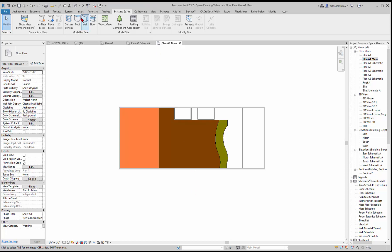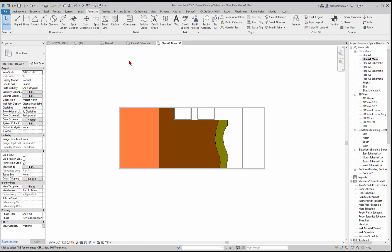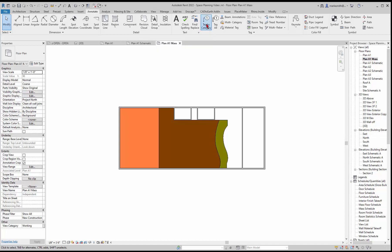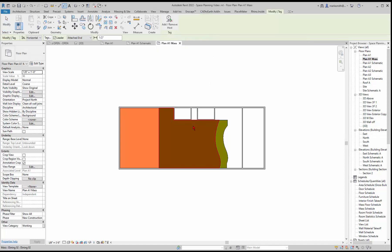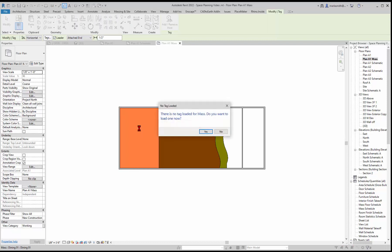In Revit, the tags are under annotations, which means they're 2D, so they'll only exist in this plan here. There's a tag by category. If you hover, it will highlight those masses. I'll left click on the dining one. It'll say there's no tag loaded for masses and do you want to load one? Yes, that would be nice because we want to tag it.